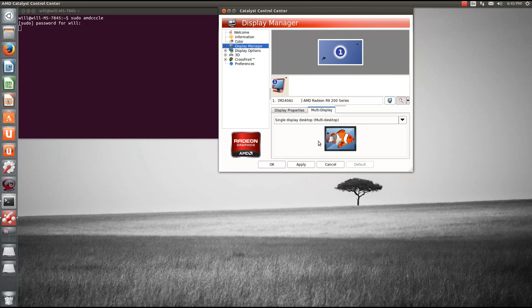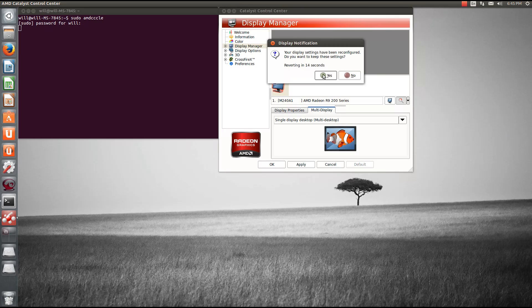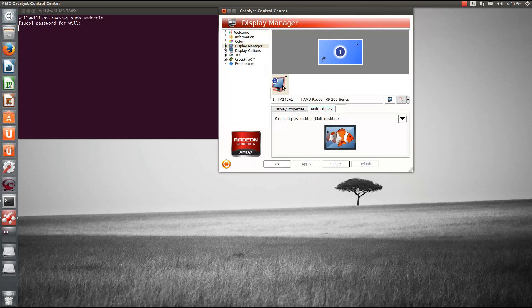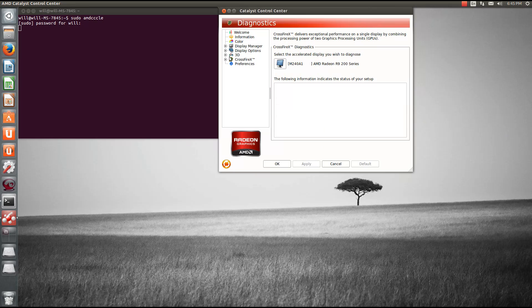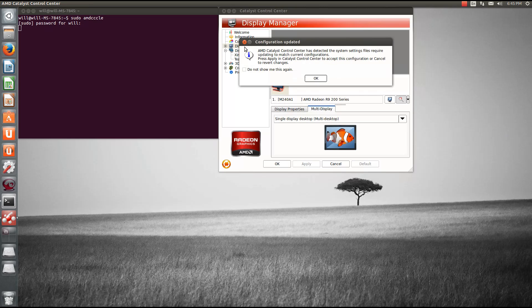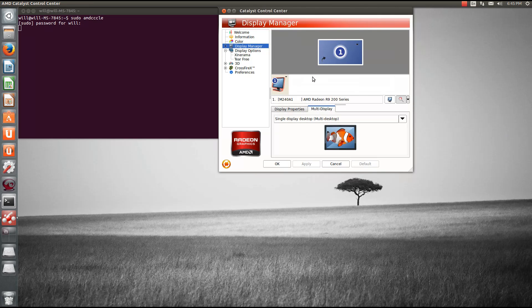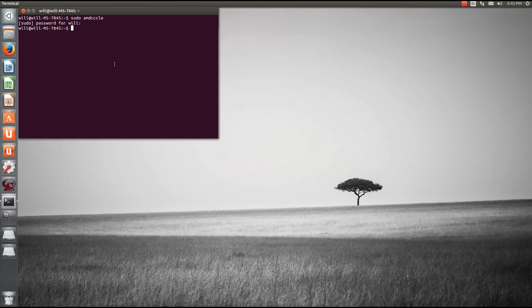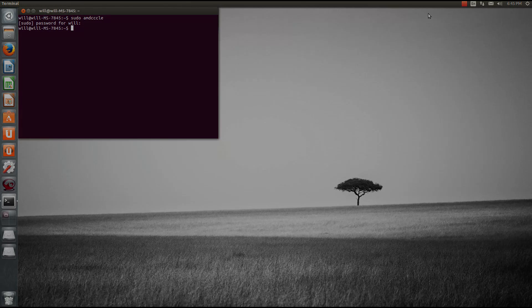First thing we need to do is just click apply, and we need to reboot for any of those settings to take effect. You can check crossfire diagnostics — everything looks decent there. The Catalyst Control Center is detected; you just need to hit apply, and after you are done with that, you just need to reboot again.